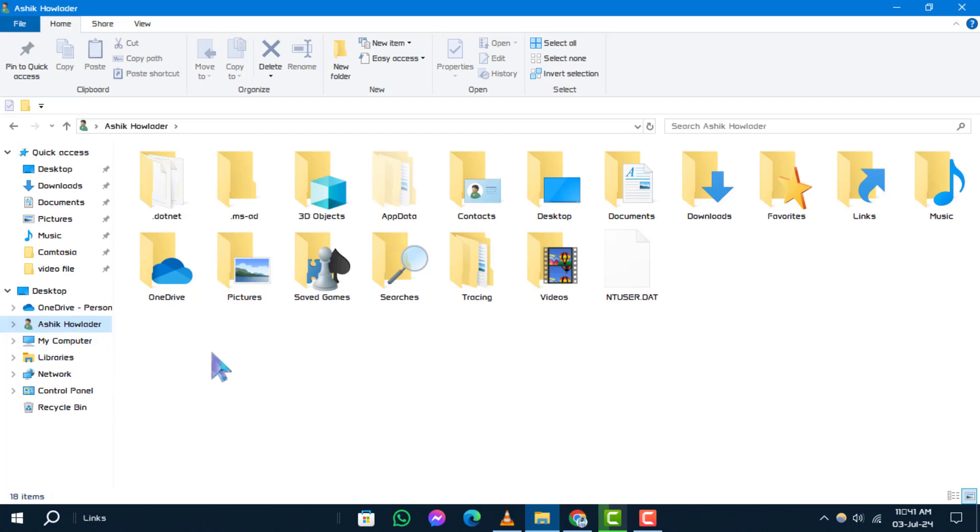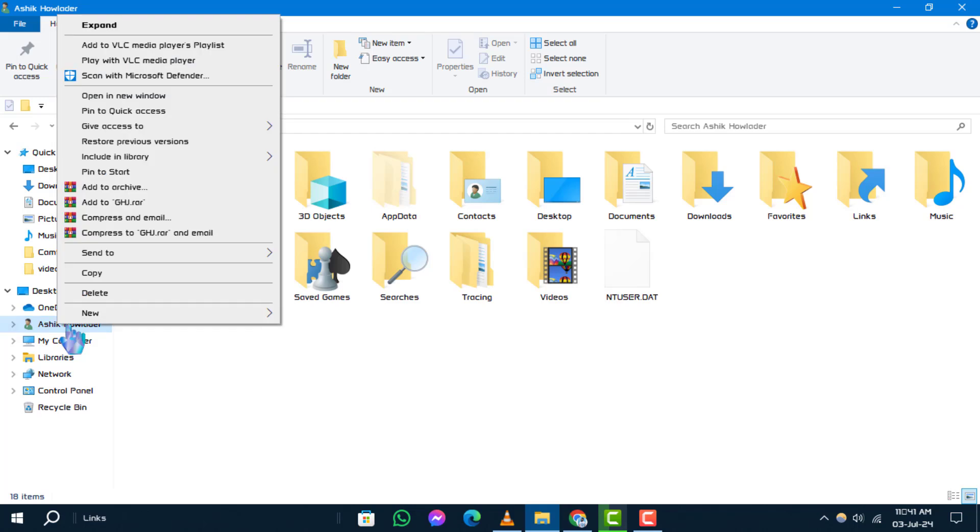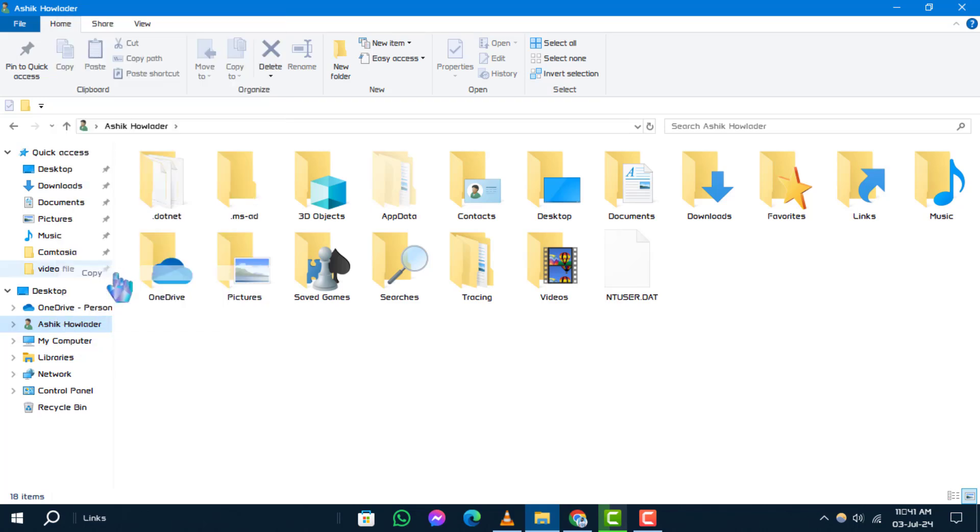Step 4. Right-click on the user folder and select Copy from the context menu.